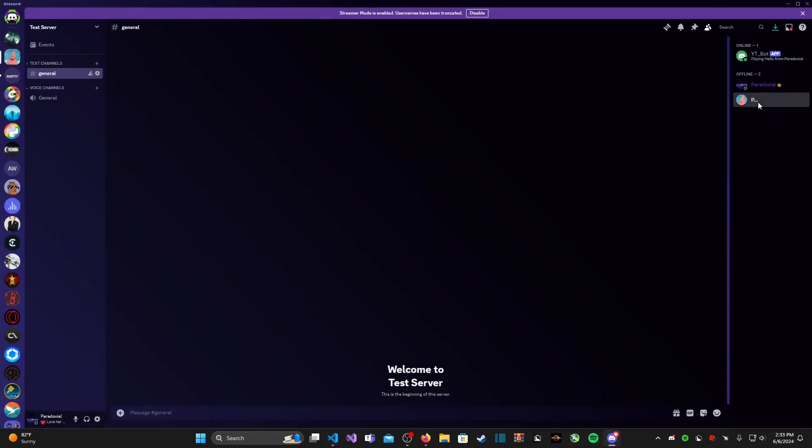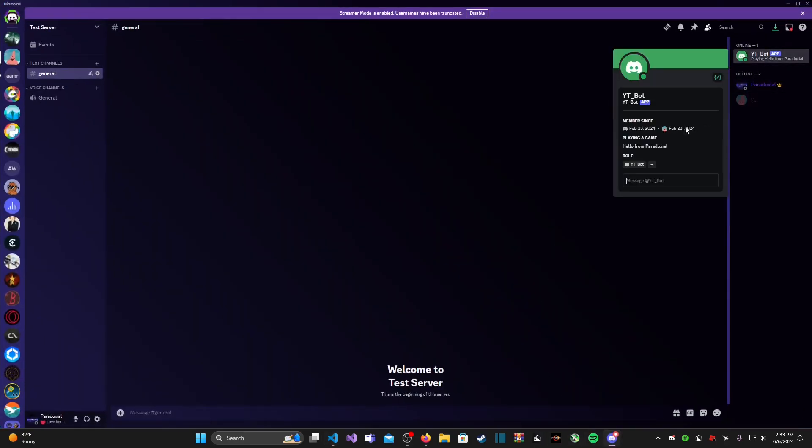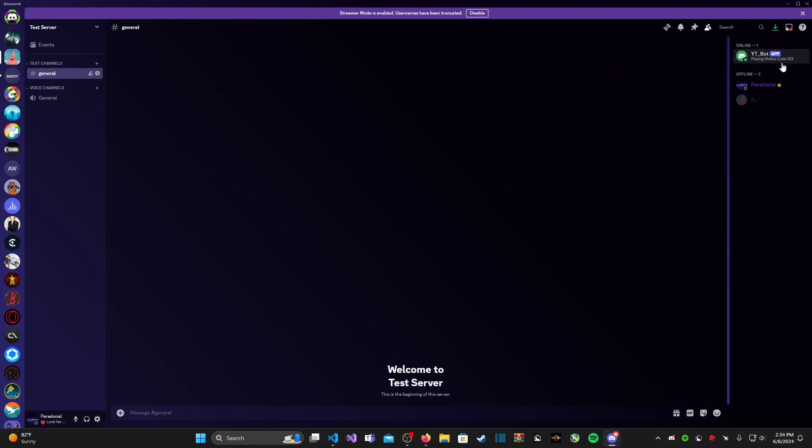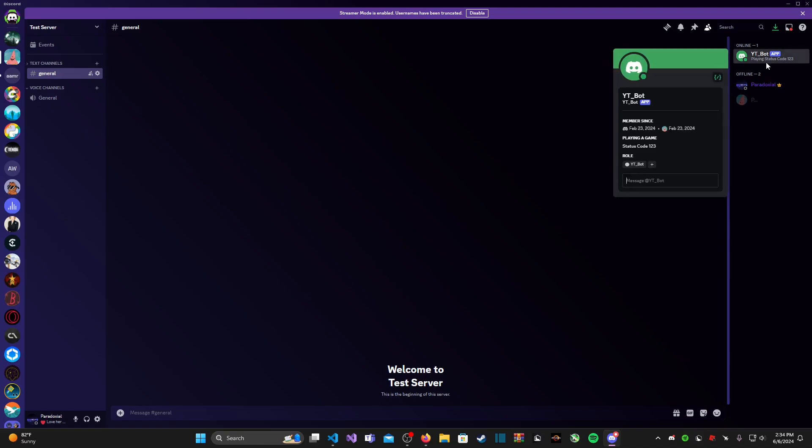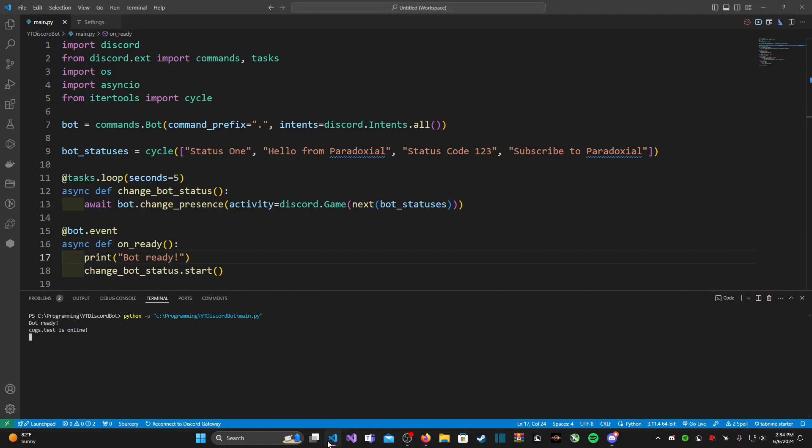So let's go ahead and head to Discord. And I hope you guys can see it, but as you can see our bot status is changing and it's changing every five seconds as we had specified in the looped function.